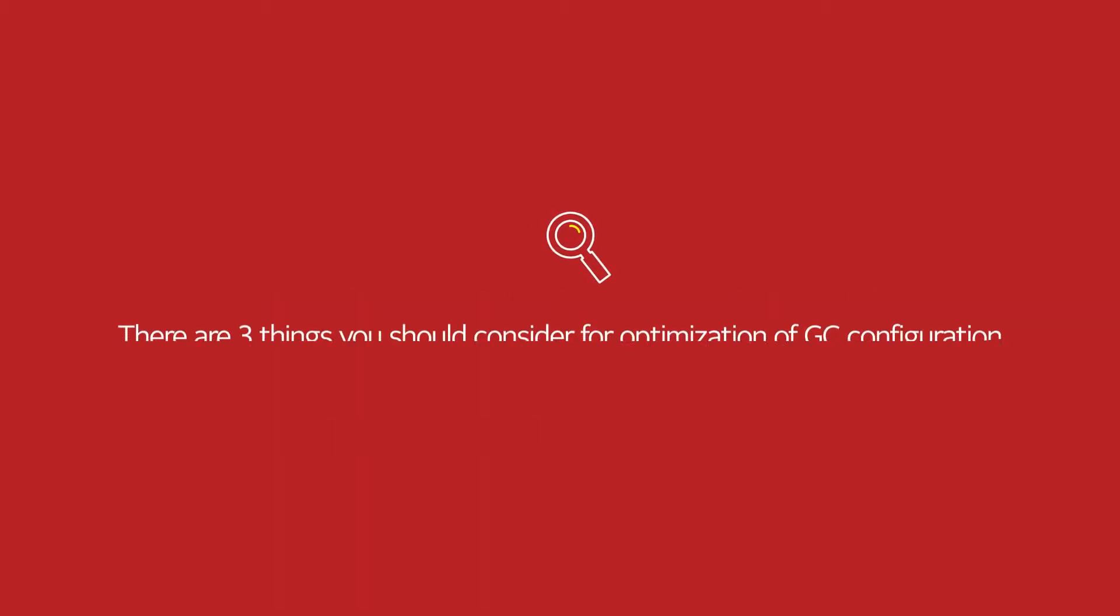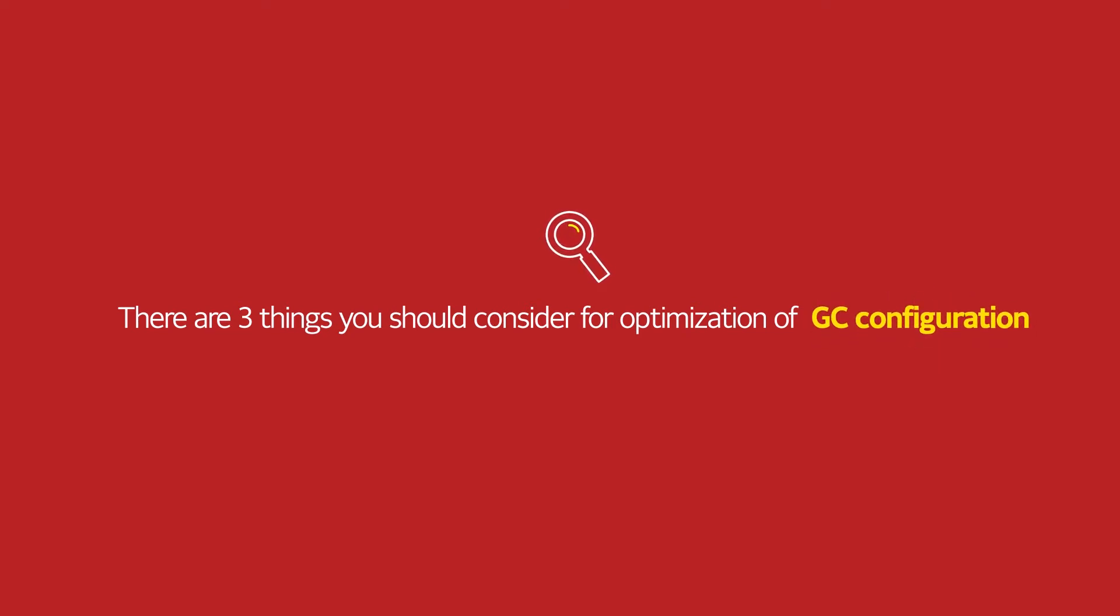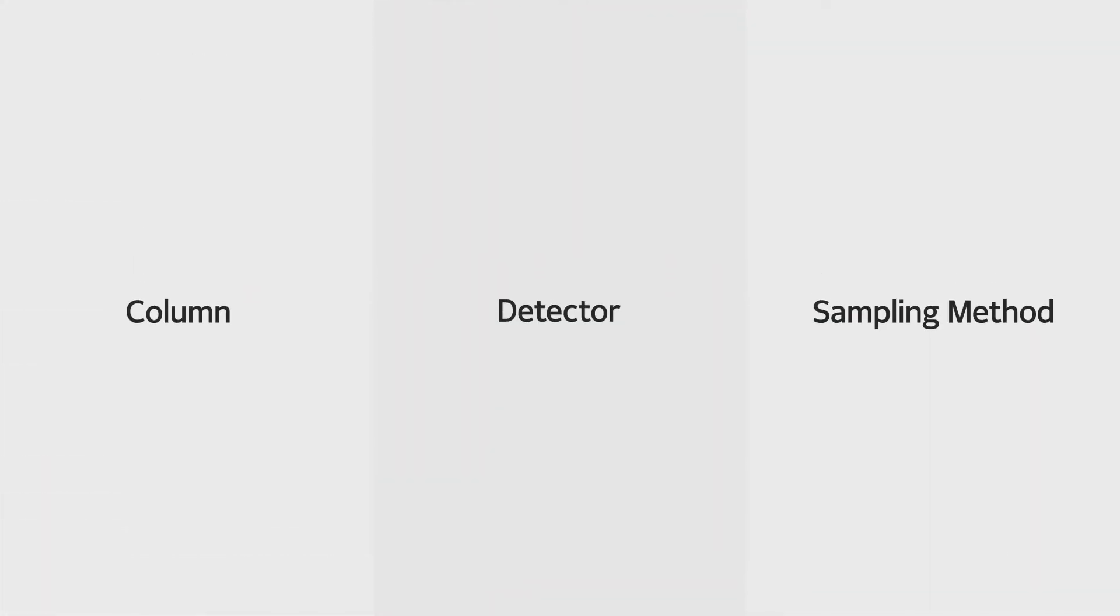There are three things you should consider for optimization of GC configuration, which are column, detector, and sampling method.